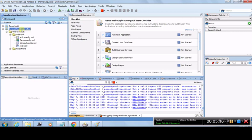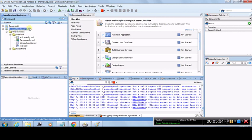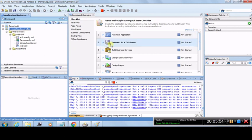In summary, we clicked on New Application, followed the wizard, and mostly used default options — we only renamed the Model project to Demo Model and the View Controller to Demo View Controller. You can leave them as default too. Once the application is created, your screen looks like this. The Demo App 2 overview will guide you through planning your application and connecting to a database, but we are going to skip that and proceed directly.